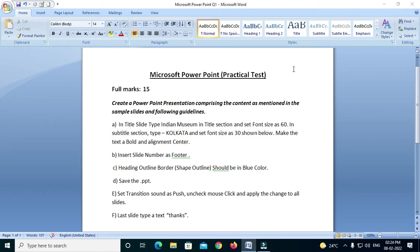How do we approach the sample question? We have done full marks on the sample question. The question is: create a PowerPoint presentation comprising the content in the sample slide following guidelines. In the title slide, type 'Indian Museum' in the title section, set font size 60. In the subtitle section, type 'Kolkata' and set font size 30.